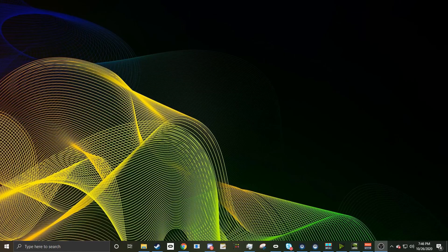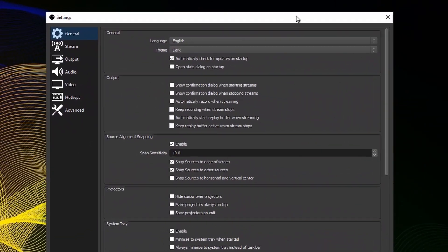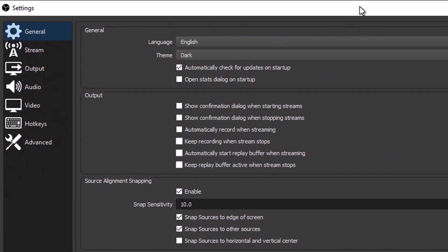The next step is going to be resizing your OBS recording window for whatever recording software you use. You're going to want to open up Settings in OBS by clicking Settings in the bottom right-hand corner of the screen.